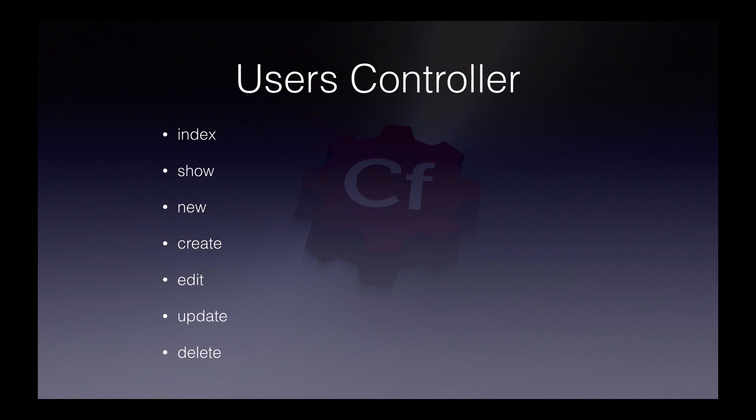In wheels 2, there are seven main actions you should be using in your controllers. Index will be our main user table. Show will allow us to view an individual user. New will load the new user form. Create would create a new user. Edit would load the edit user form. Update will update that user. And delete would delete it.